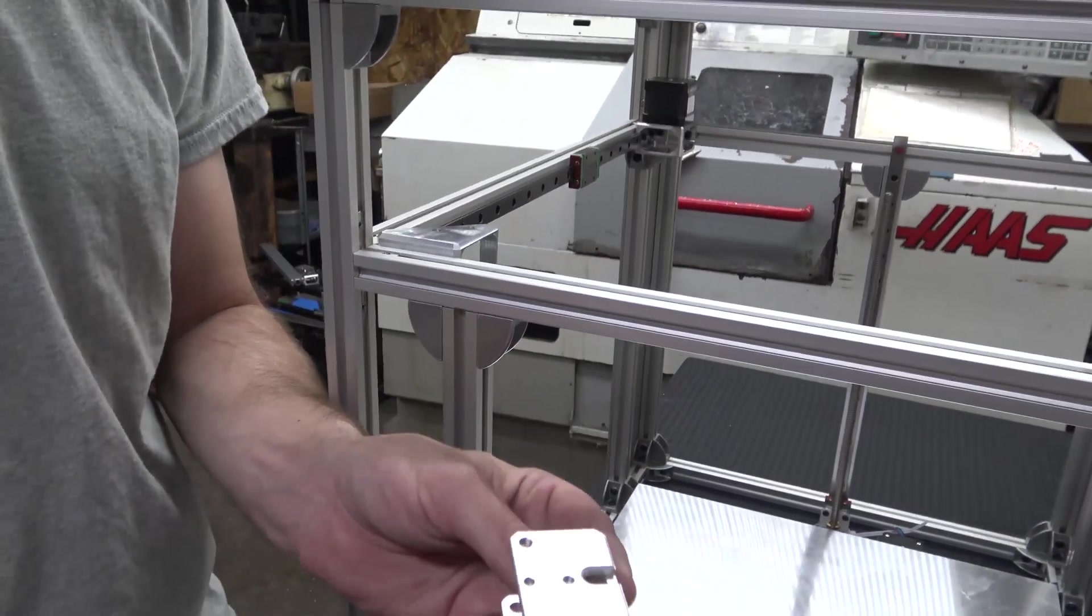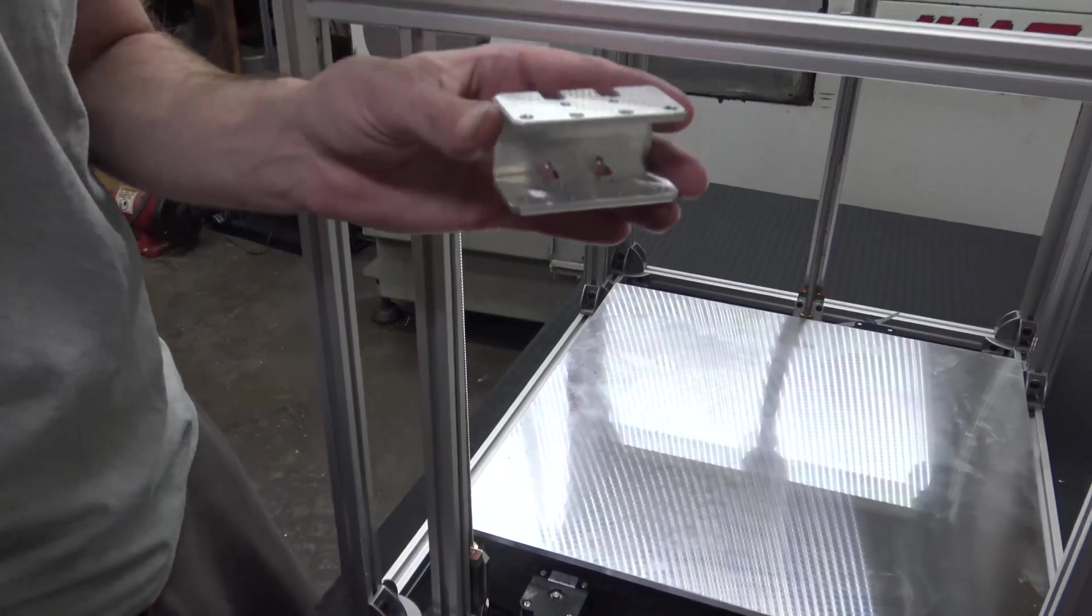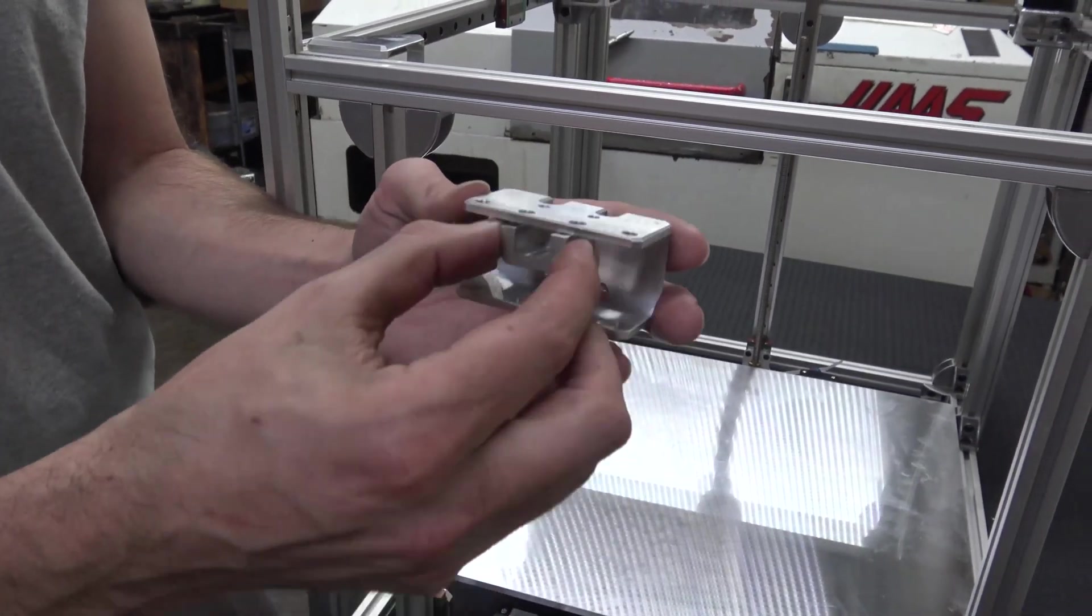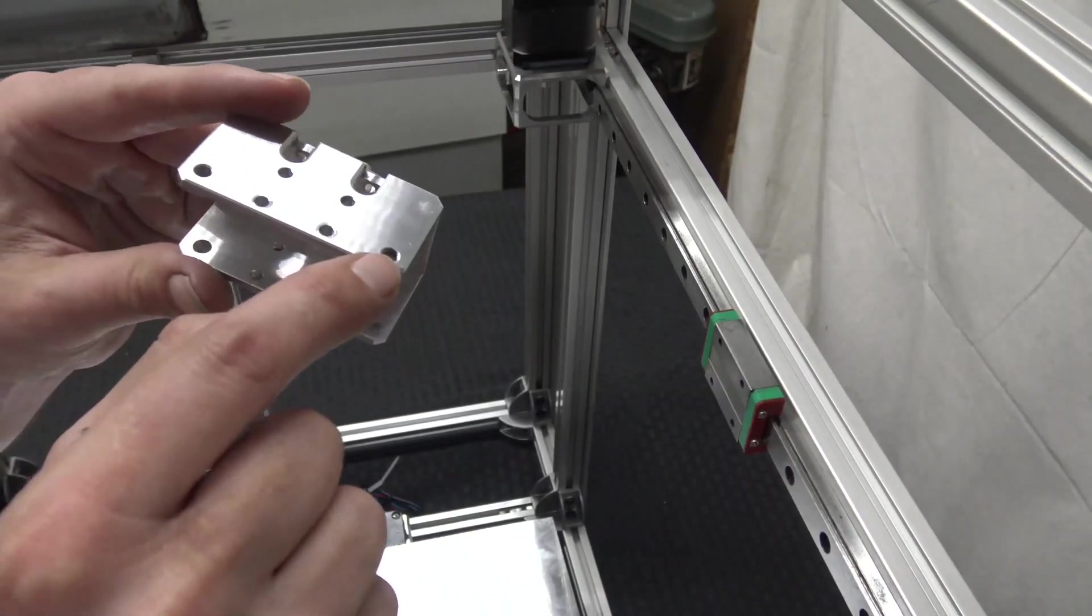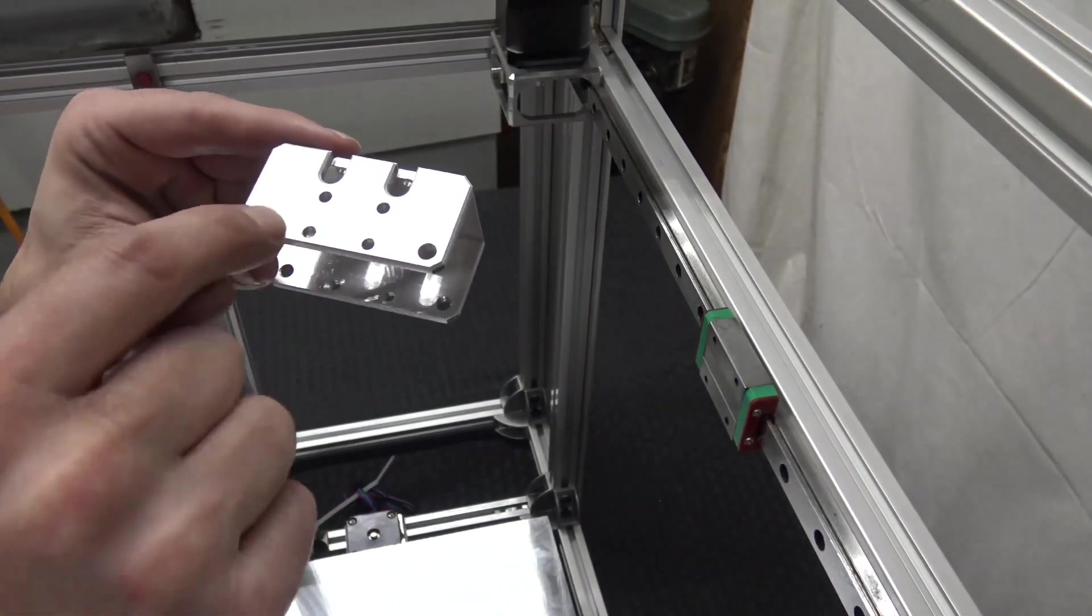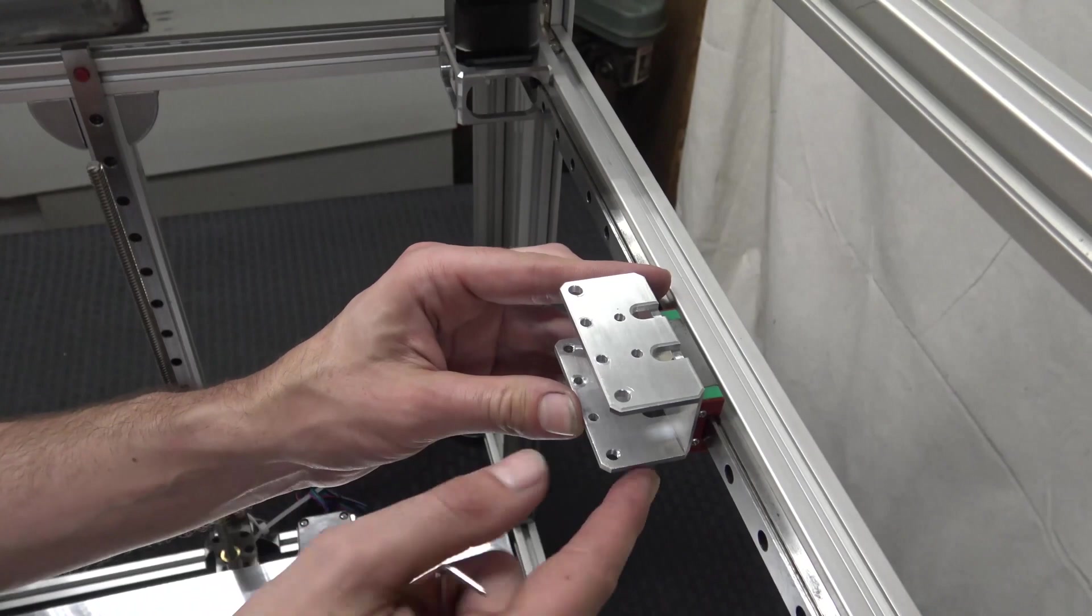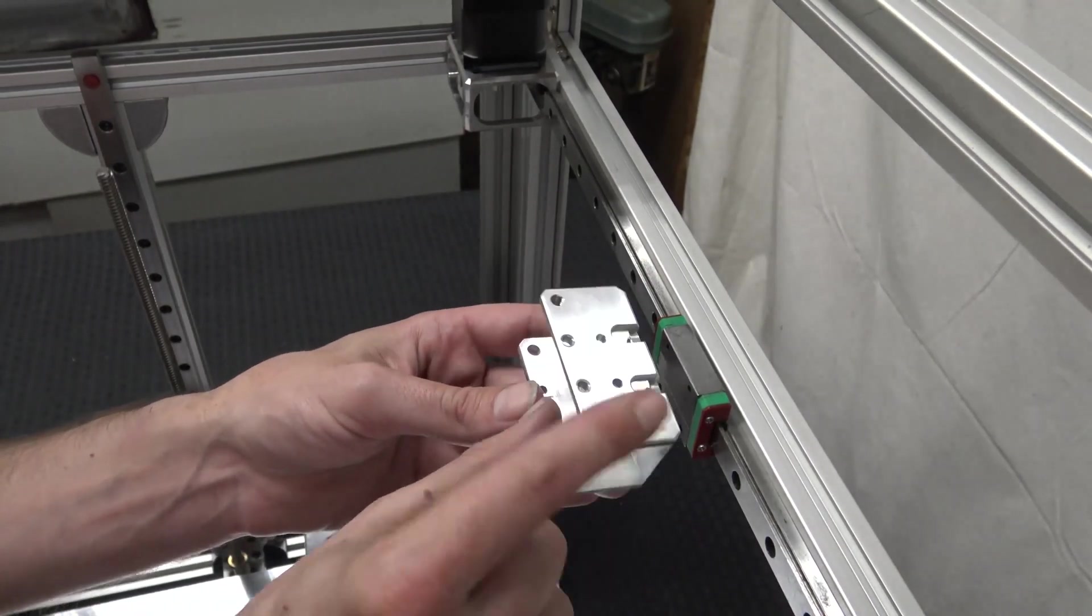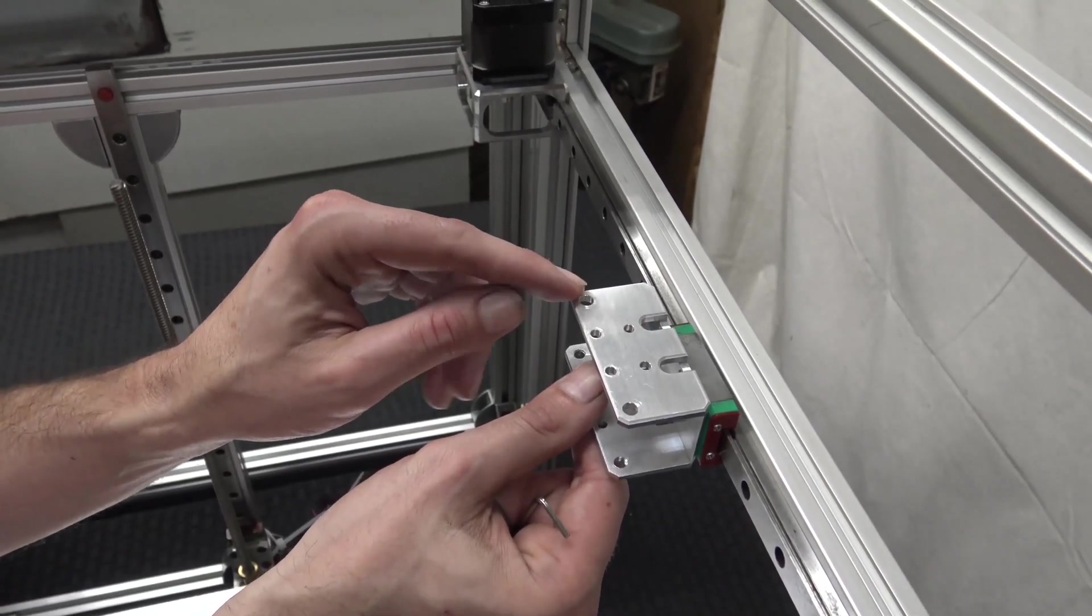This is the X carriage. There's four holes right here, these are through holes, and this will clamp the linear rail to the carriage. Notice these two holes are tapped with an M5 tap, and these are through holes. The through holes go up and the tapped holes go down. If you get it backwards it doesn't really matter, I just think it looks better with the button head screw on top.